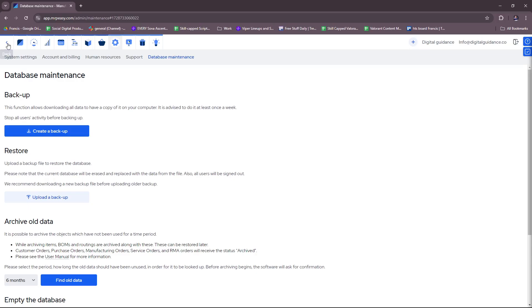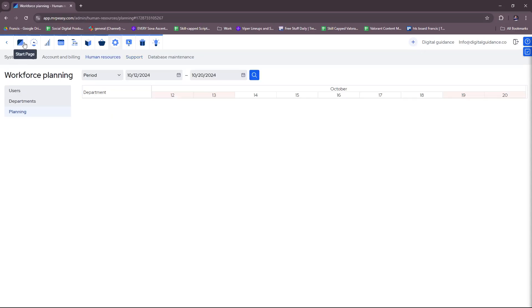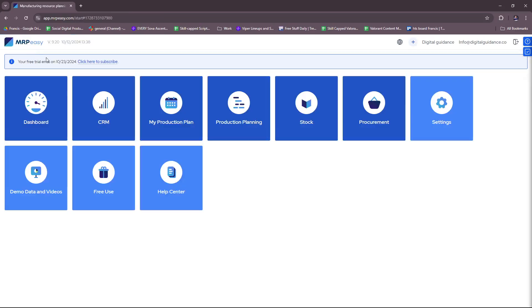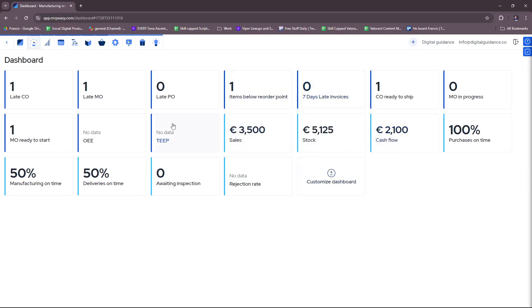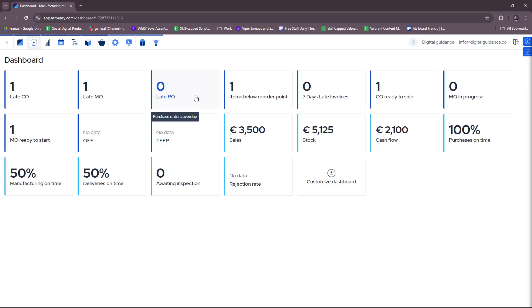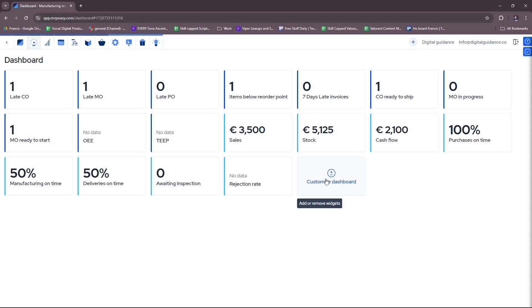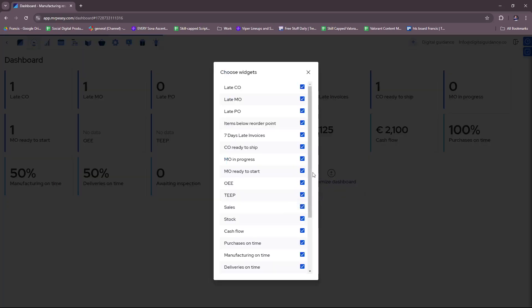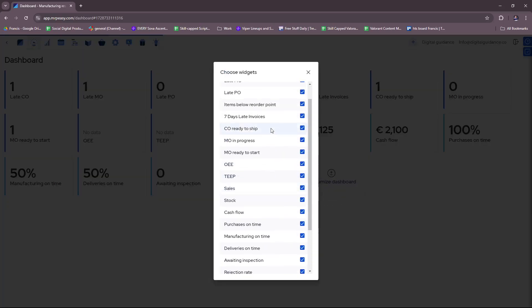So we're going to head back to our landing page and check out some of the stuff we have on the main menu. We'll check our dashboard. This is basically what it will look like at a glance. It'll give you an idea on your late customer orders, manufacturing orders, late purchase orders, invoices, and your total inventory, and then sales, cash flow.